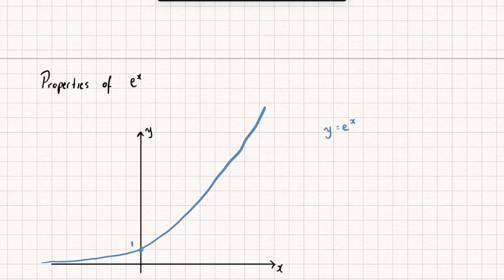Initially this just looks like any other exponential graph — it doesn't seem particularly special. So let's look at a property that makes it incredibly useful in mathematics. Let's pick the point x equals 1. When x equals 1, the output of this graph would be e to the power of 1, and those would be the coordinates of the function at this point.